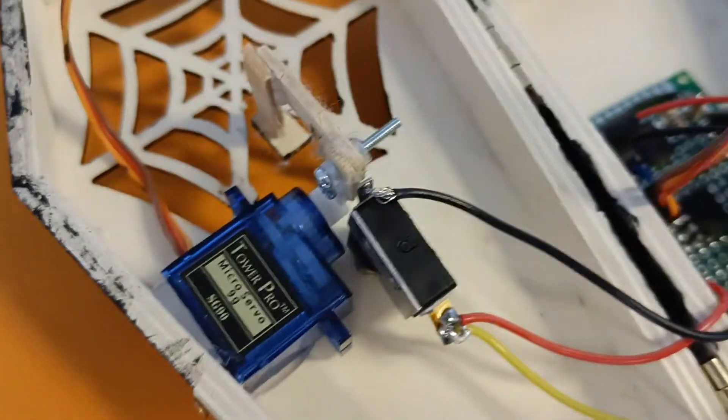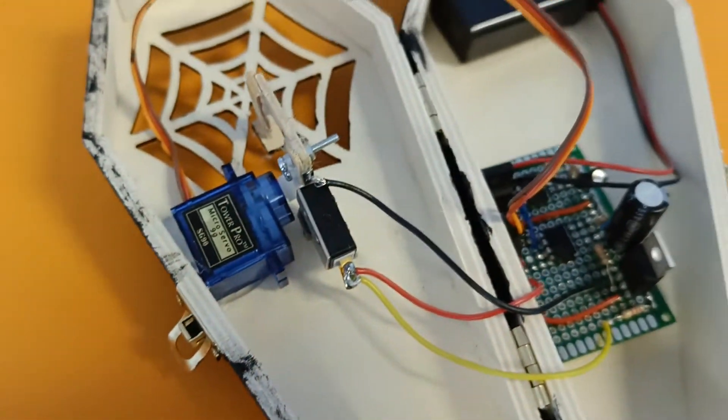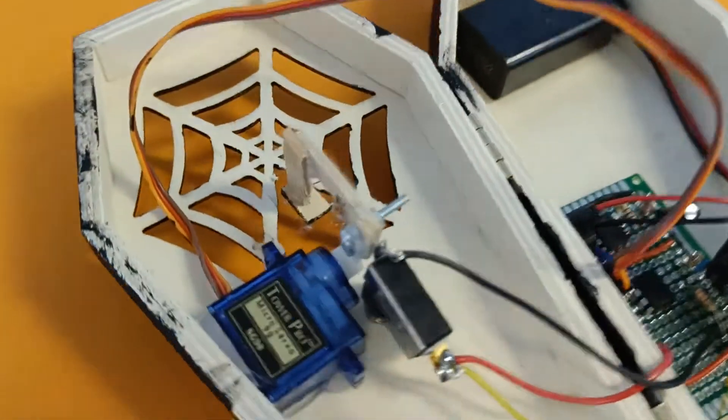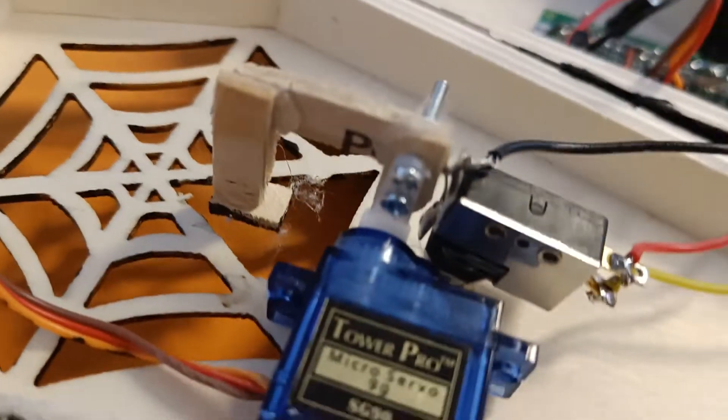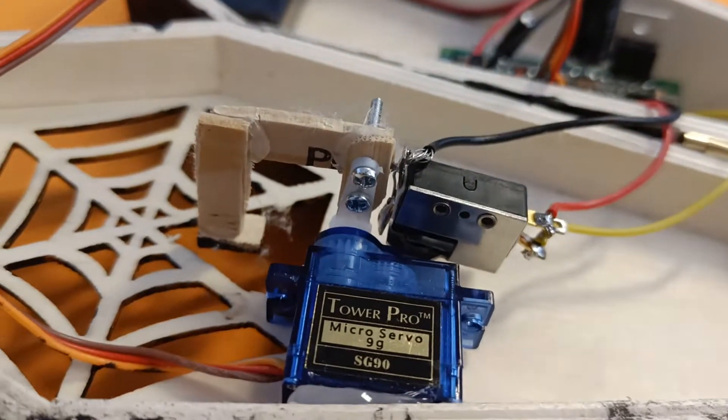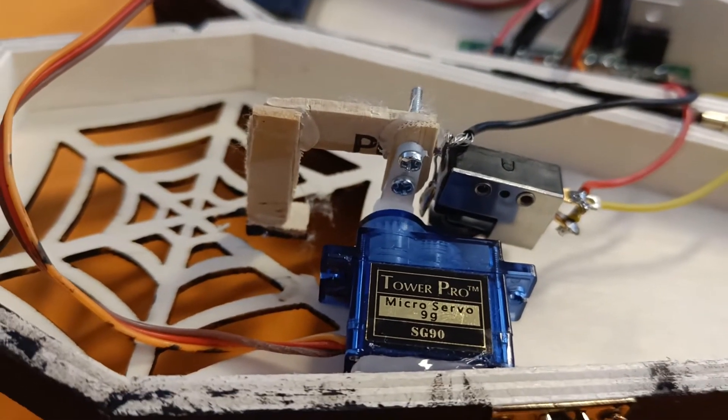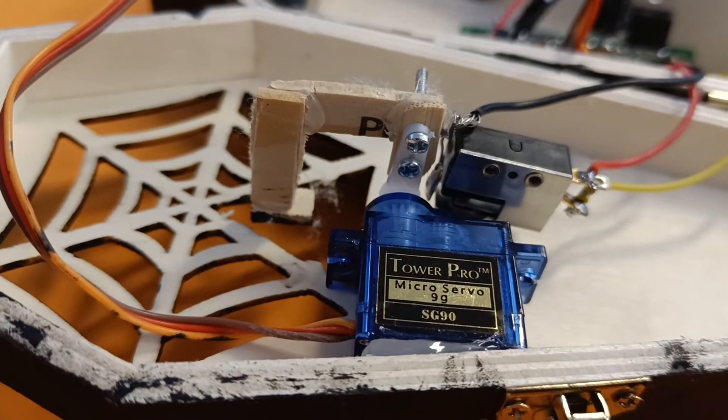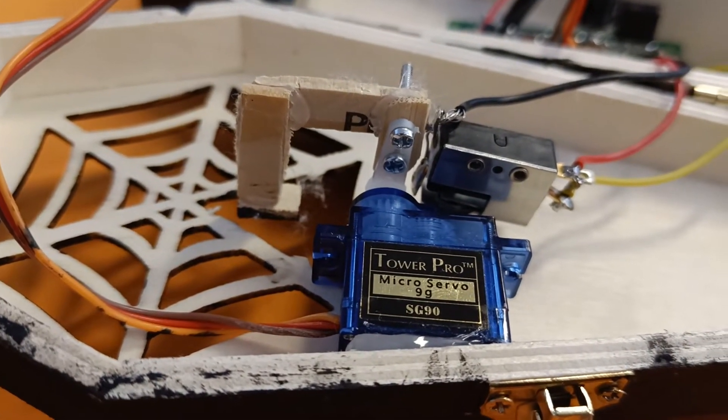I built this simple arm that I just bolted on to the servo arm.